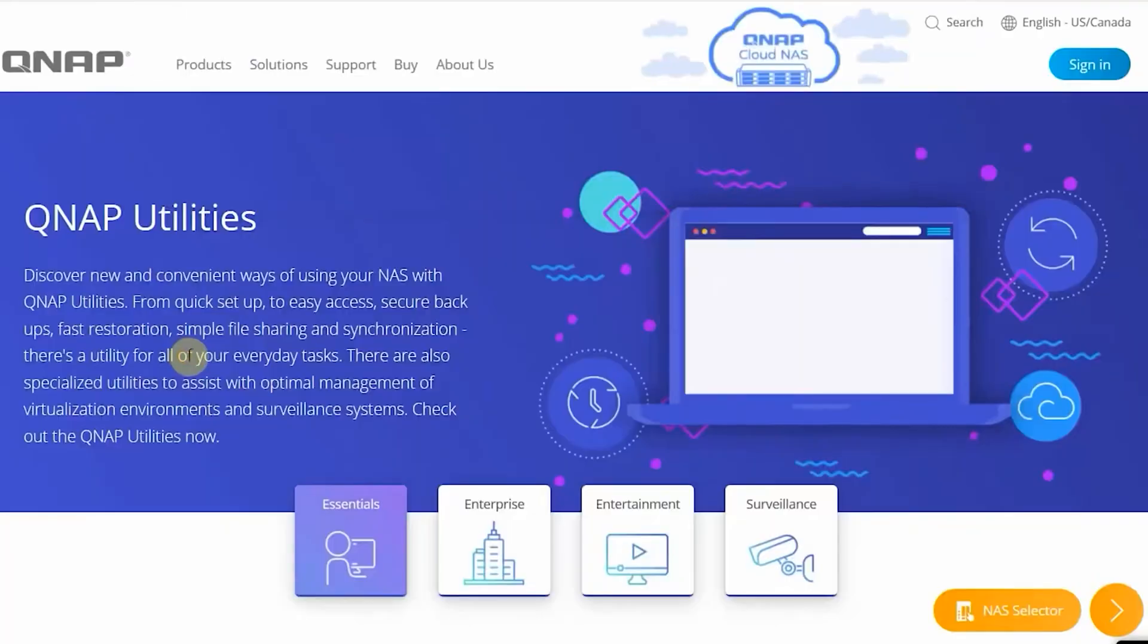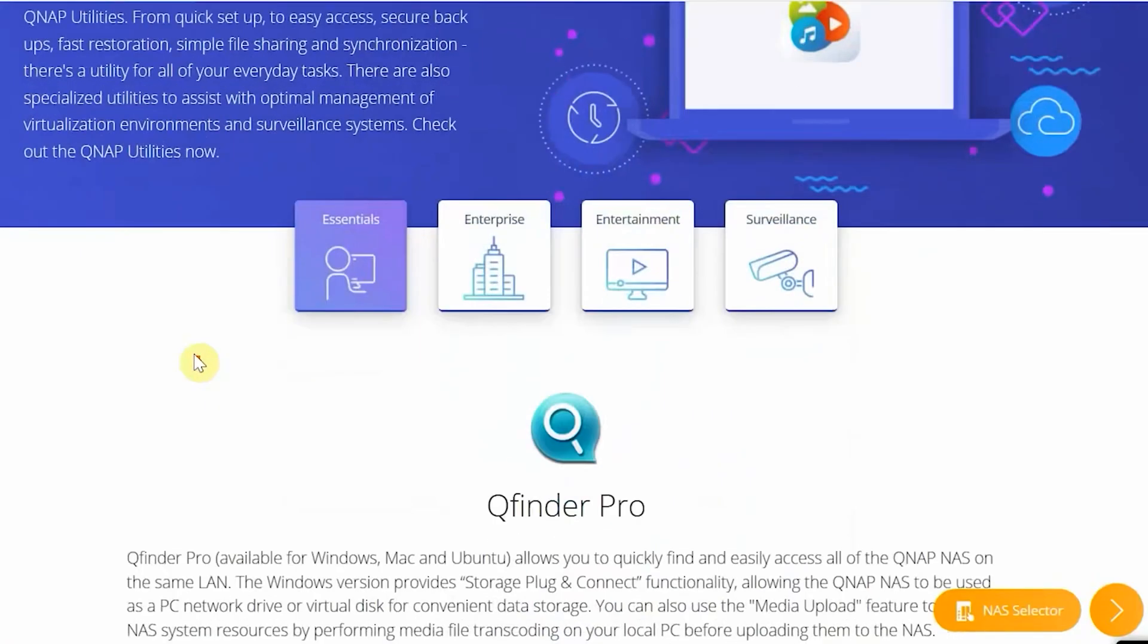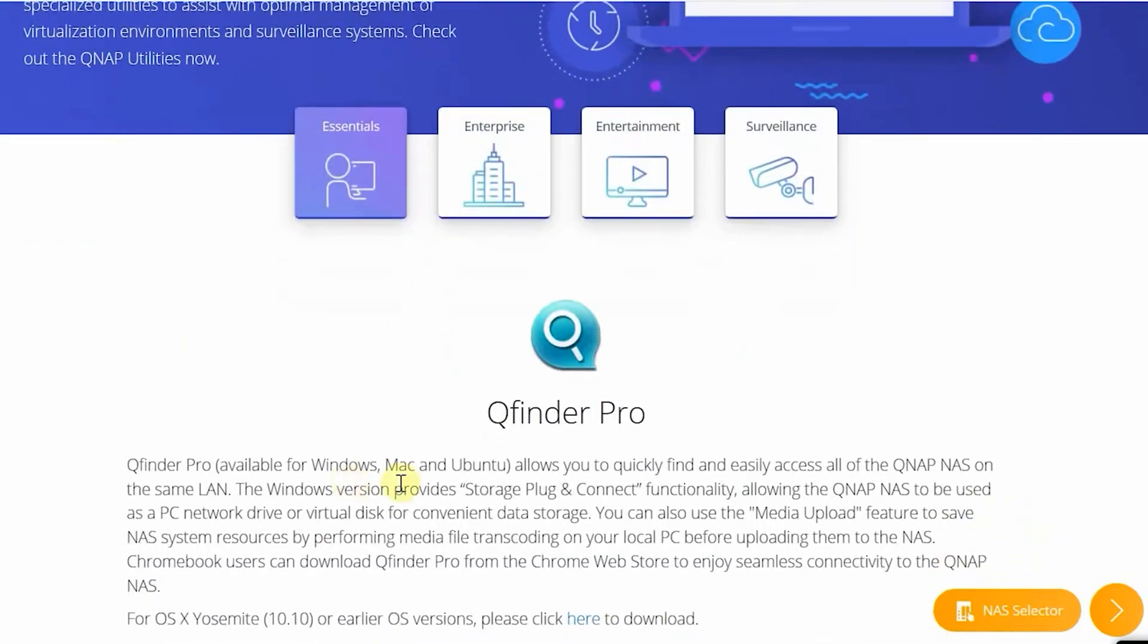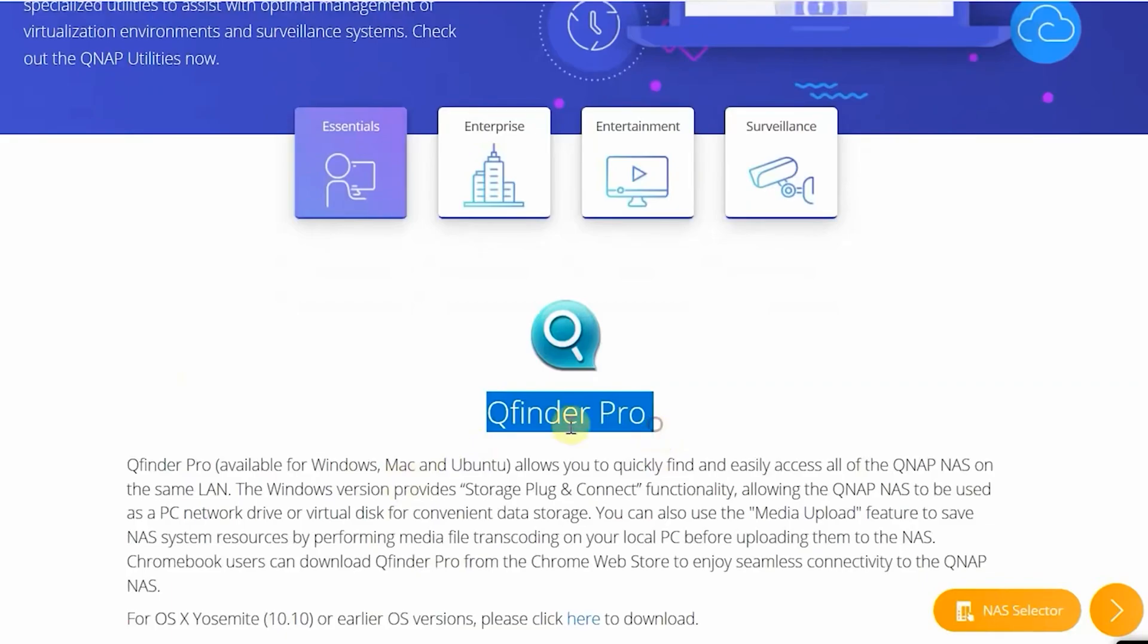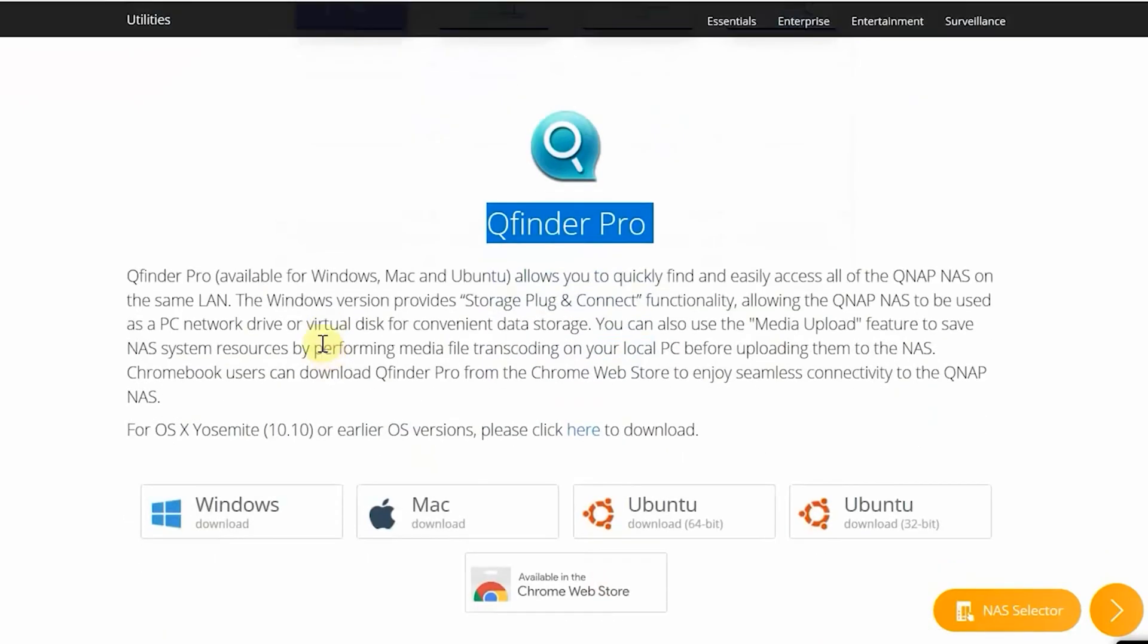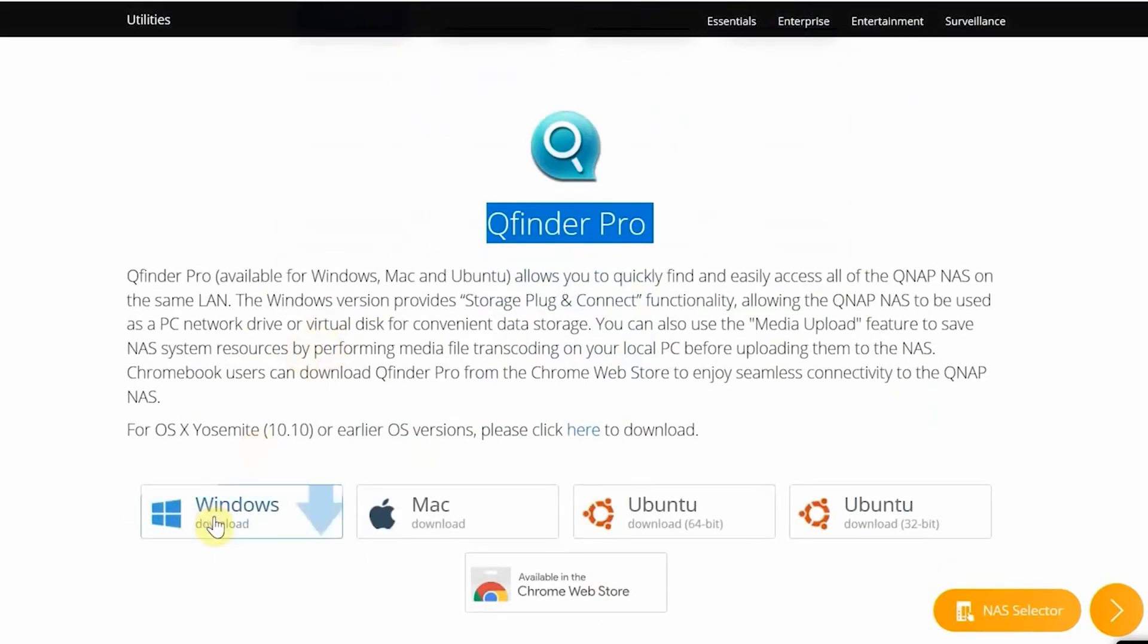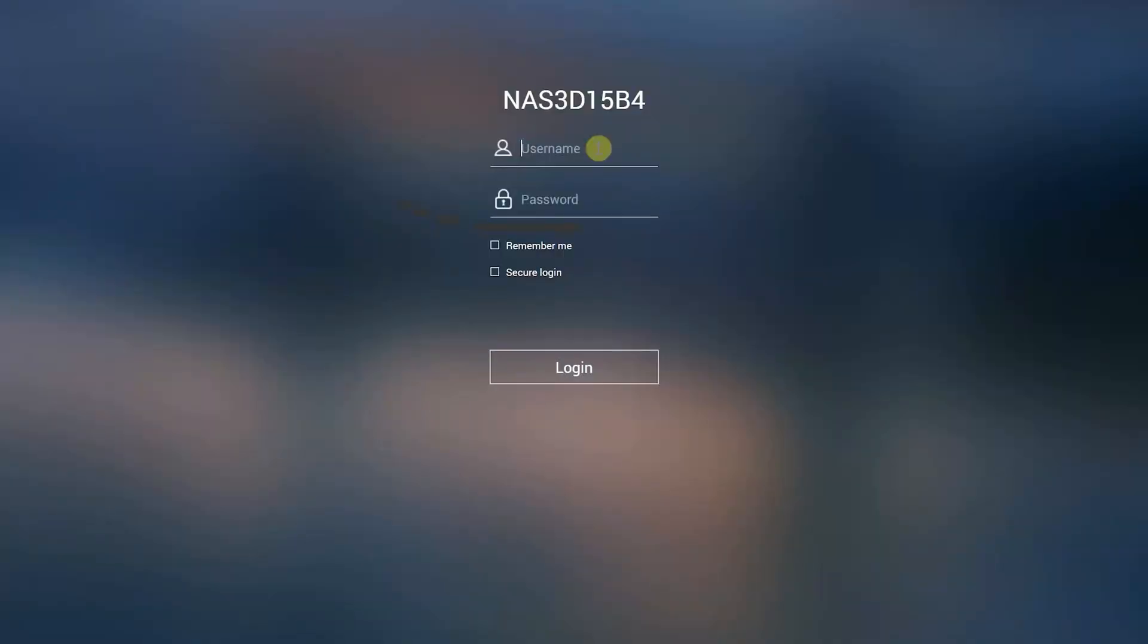The QNAP TS233 uses an excellent QTS operating system. It is a web-based NAS OS that makes configuration and managing it extremely easy. Attach the NAS to my router, power it up and go to the IP address of the NAS.